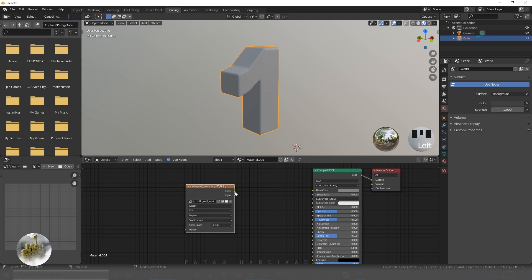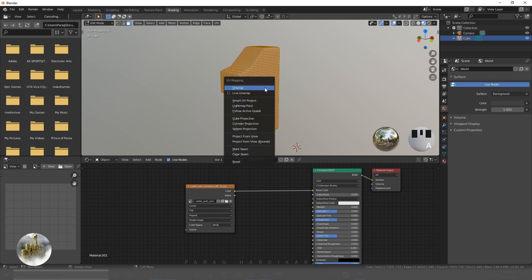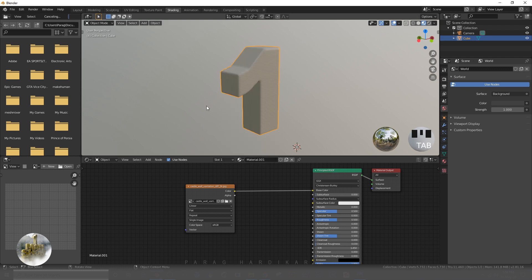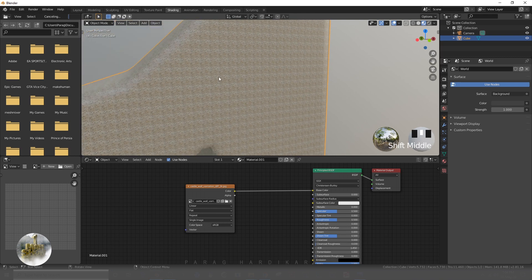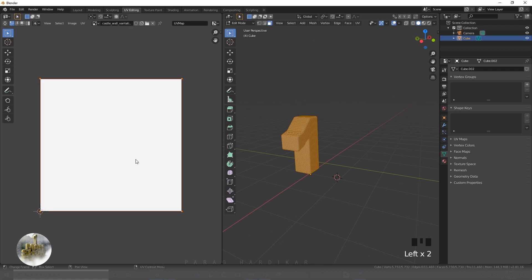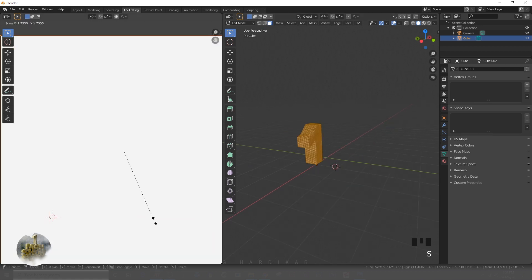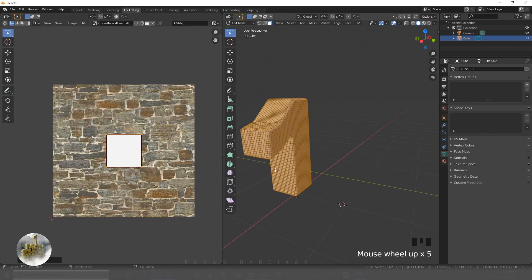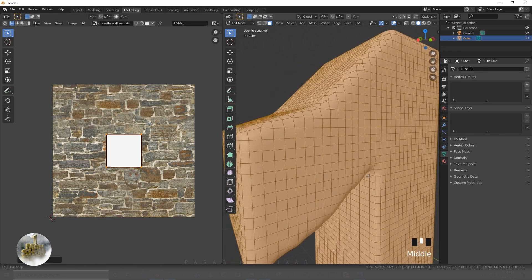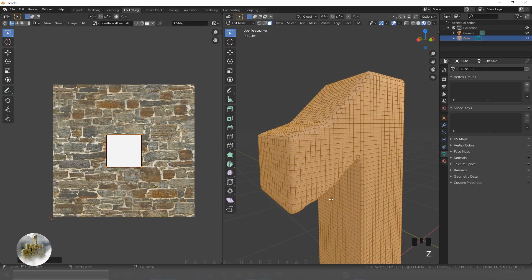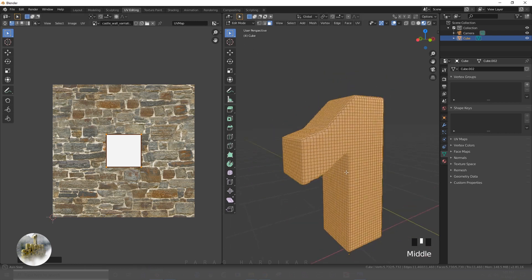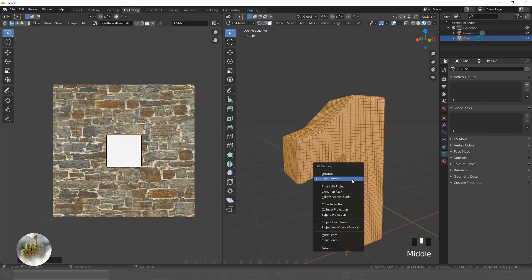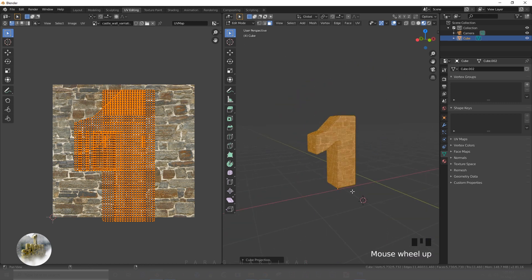Once I have applied the image modifier, now it's time to work on materials and also it should be unwrapped. Cube projection will be fine for unwrapping.